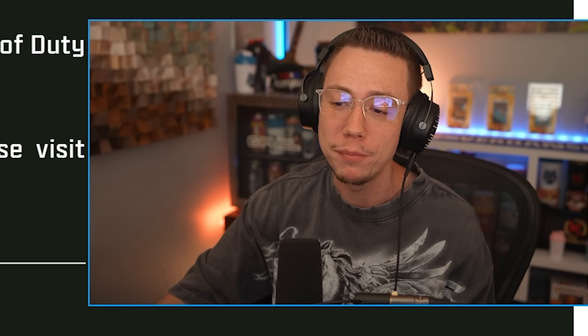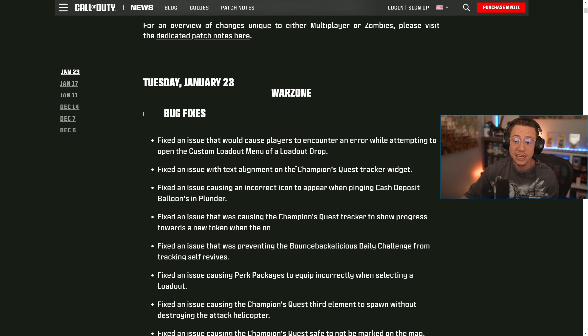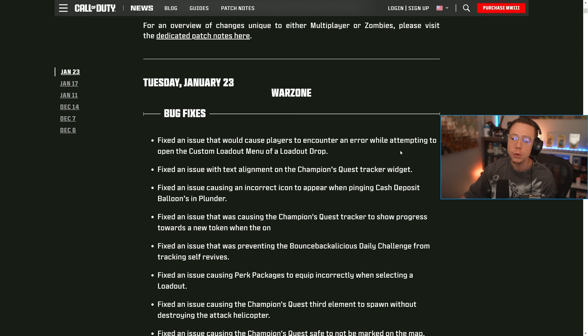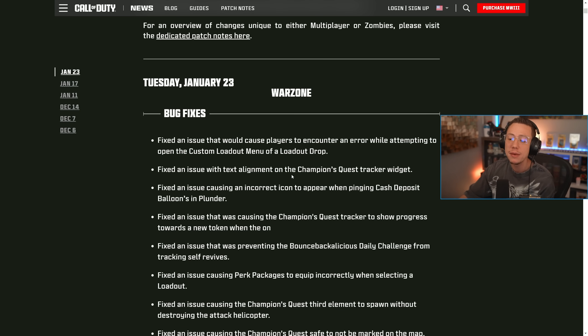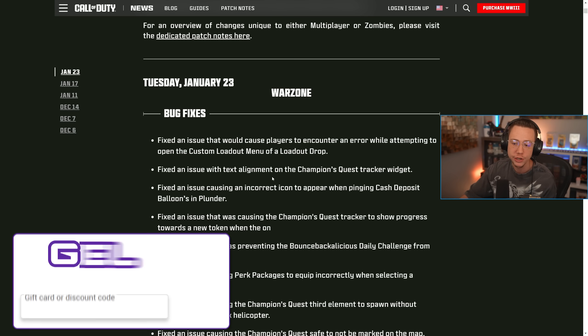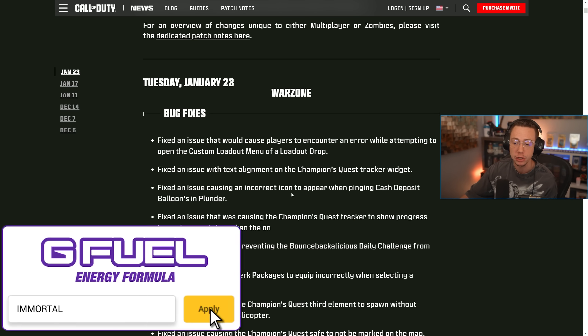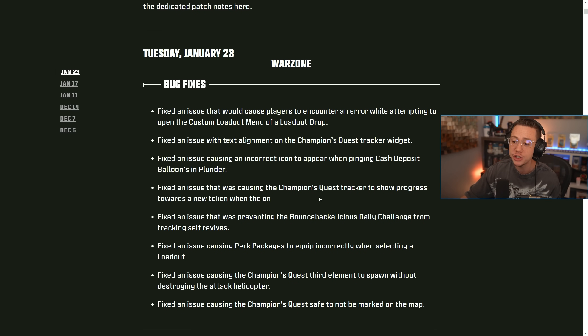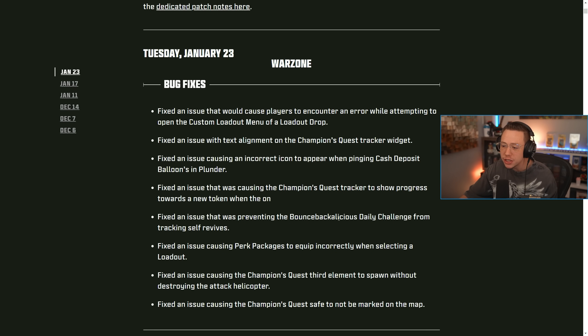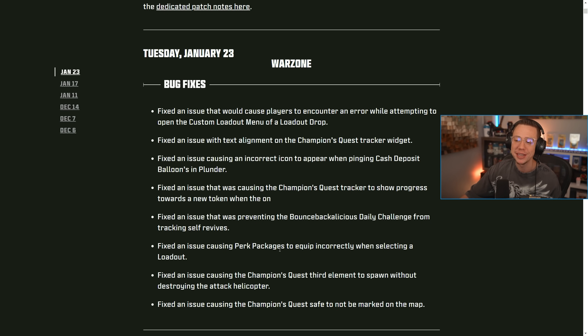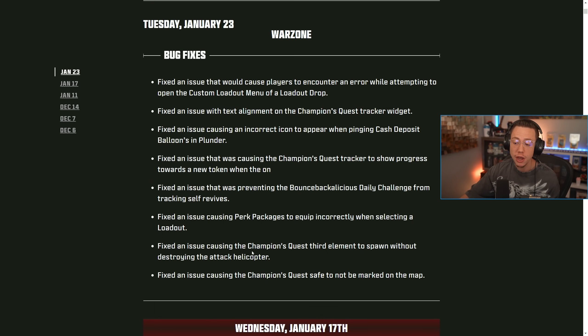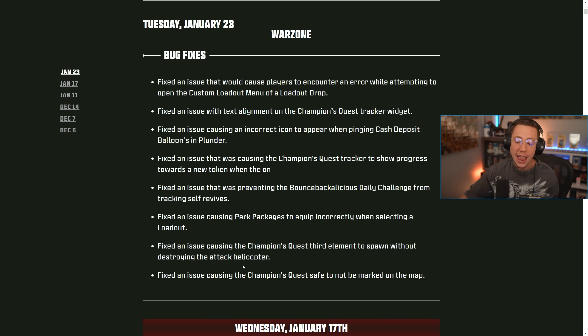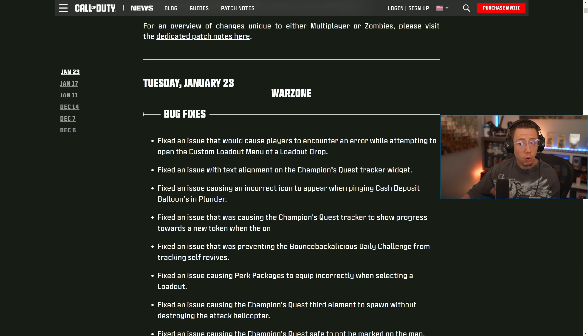But we also got our Tuesday, January 23rd patch notes here, and it's a decent amount of bug fixes. So they fixed an issue that would cause players to encounter an error while attempting to open a custom loadout menu of a loadout drop. Obviously loadouts have been bugged since season one reloaded. So there's still a couple of underlying issues there that addresses that. They fixed an issue with text alignment on the champions quest tracker widget, an issue causing an incorrect icon to appear when pinging cash deposit balloons in plunder. An issue that was causing the champions quest tracker to show progress towards a new token. An issue that was preventing the bounce back alacious daily challenges from tracking self revives. I didn't even know that was a challenge. Fixed an issue causing perk packages to equip incorrectly when selecting a loadout. That's a huge update there. Finally fixing the perks. They also fixed an issue causing the champions quest third element to spawn without destroying the attack helicopter and an issue causing the champions quest safe to not be marked on the map.